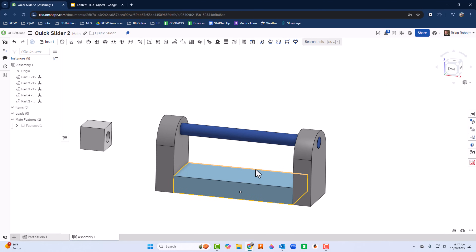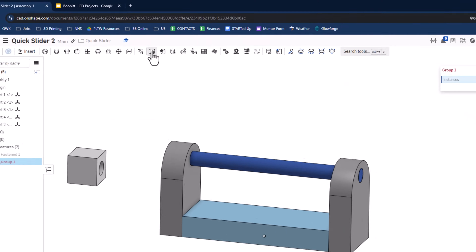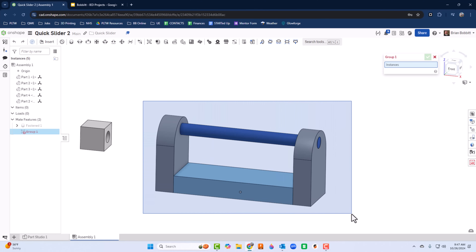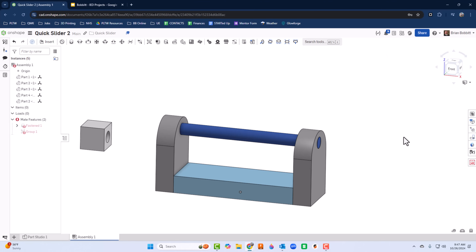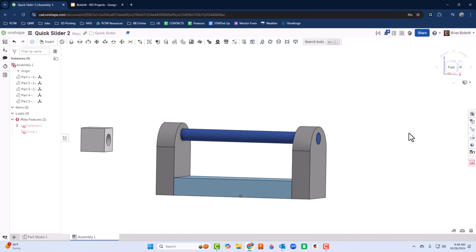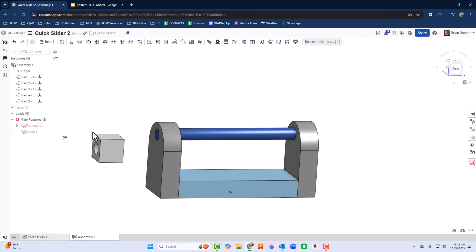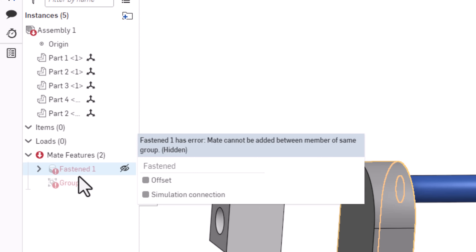Next I'm going to group all of this, since it really is just a fastened mate. I'll click the Group button, select all of the components — they all highlight — and click the green check mark. Now it's grouped. Over on the left you'll see a little red warning.